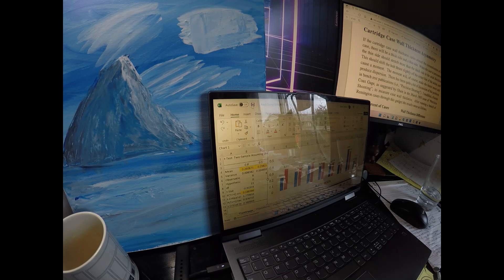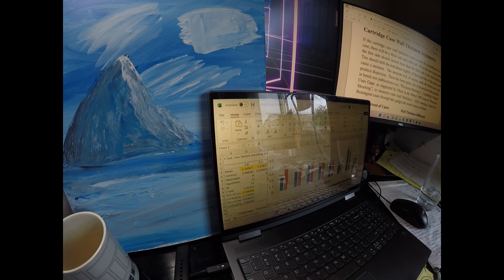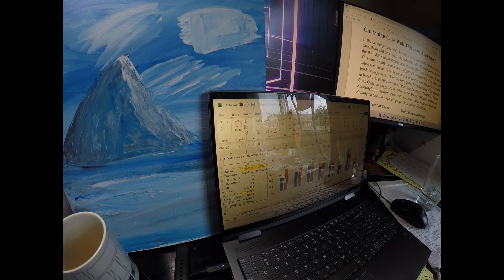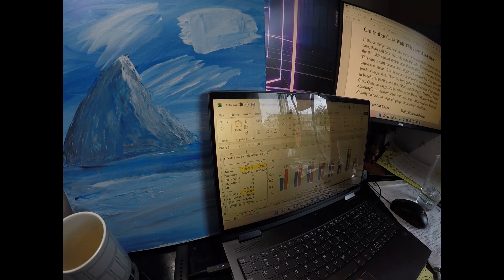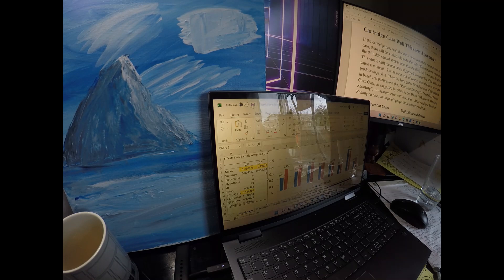Sometimes you want a little neck tension, sometimes you want a lot. A little is usually sizing the brass about a thousandth tighter than the actual bullet diameter. Lots of neck tension is sizing that about three to four thousandths tighter than the actual bullet diameter. We know that has an effect on precision. I believe we posted some tests here a while ago on that.